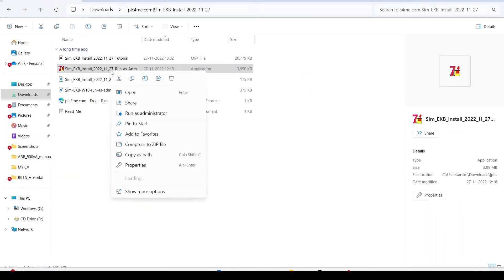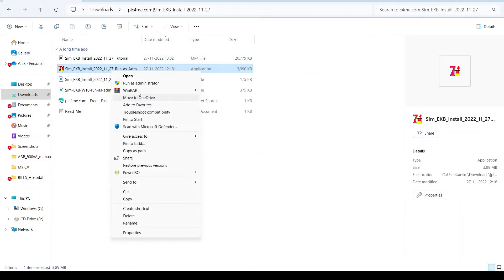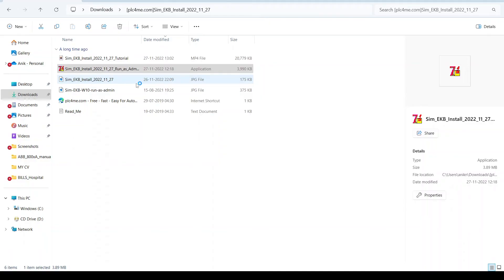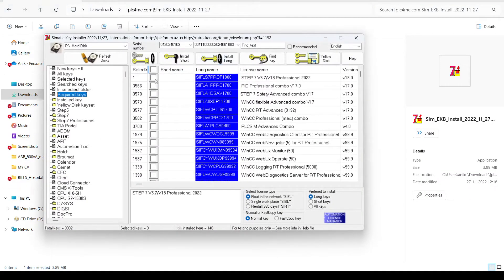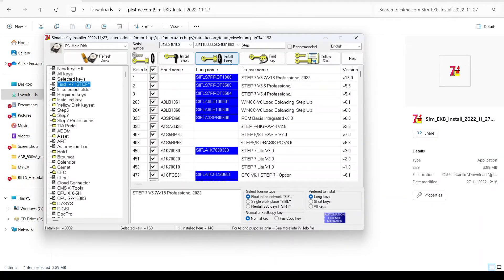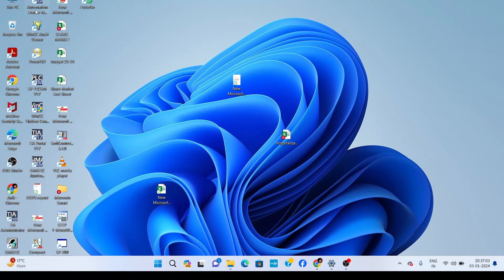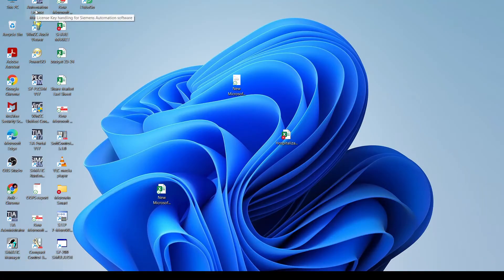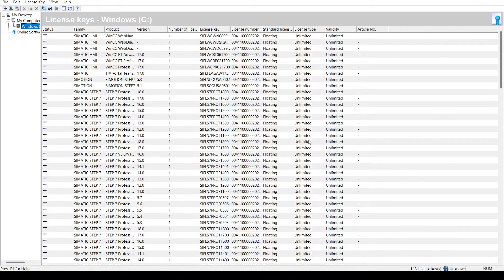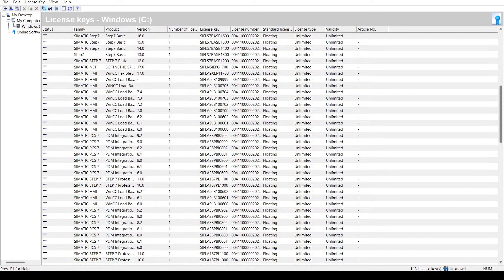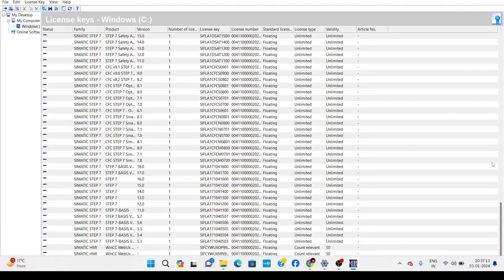Then you just need to run it as an administrator. Click 'All', then 'Find Keys'. After finding the keys, wait a moment. You can see in the Automation License Manager all the required software licenses have been installed on your PC.